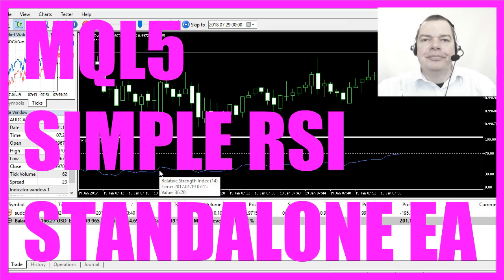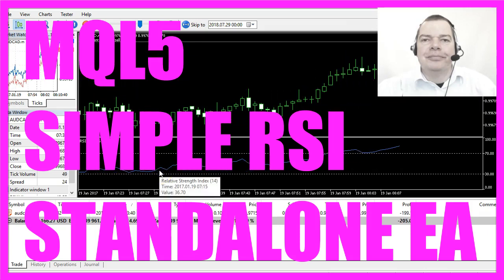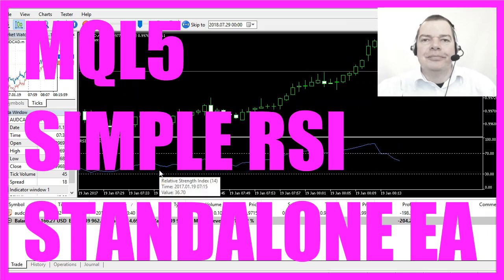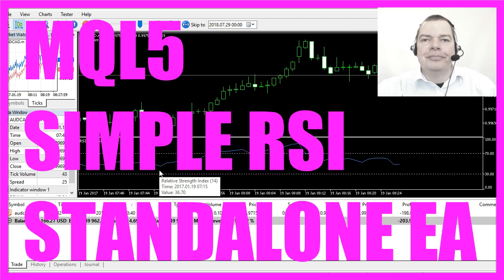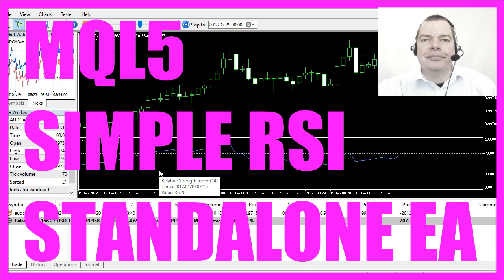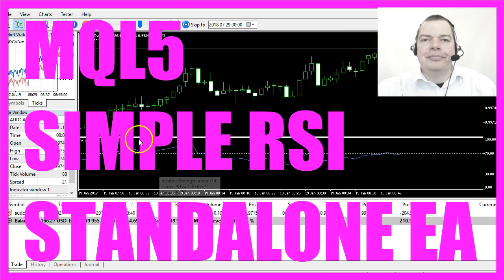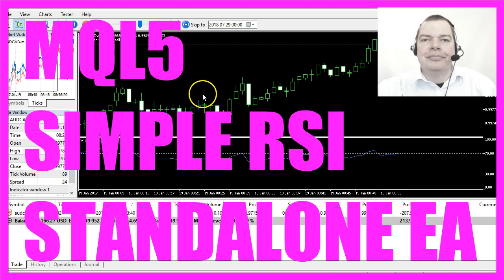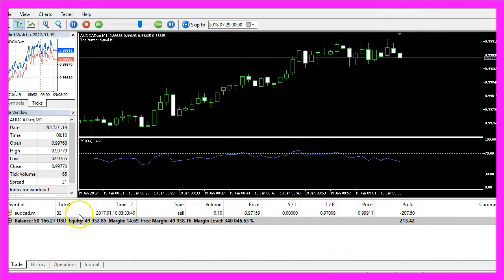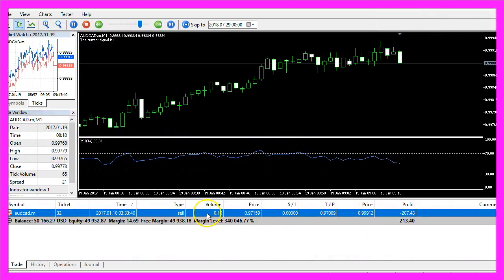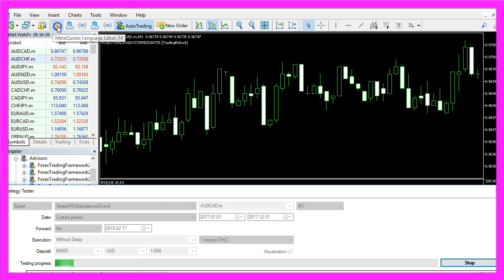In this video we are going to automate the Relative Strength Index, also known as RSI, and we are going to create an Expert Advisor for MetaTrader 5 that is actually going to trade. To do that, please click on the little button here or press F4 on your keyboard.